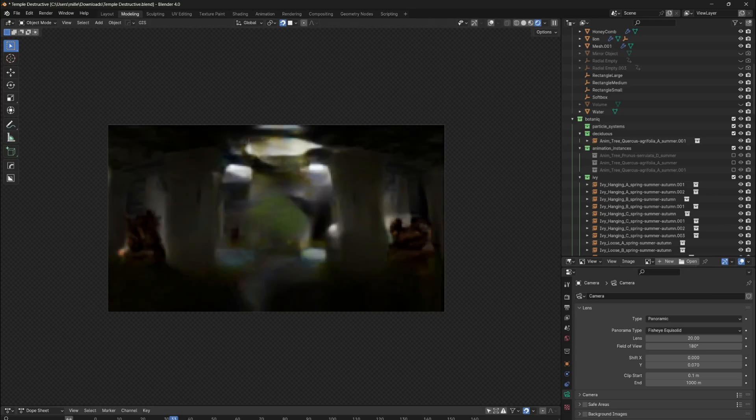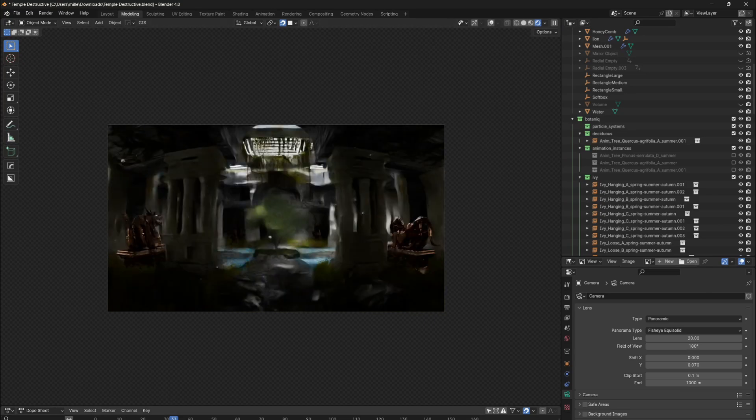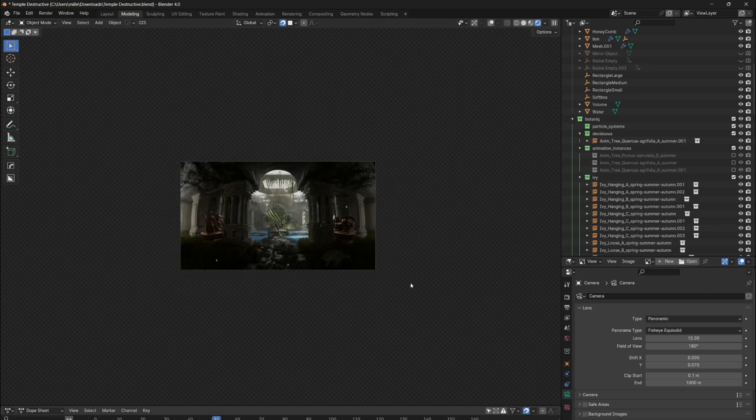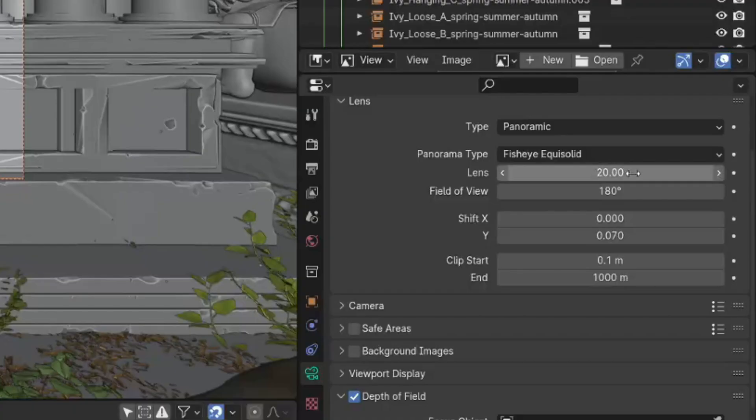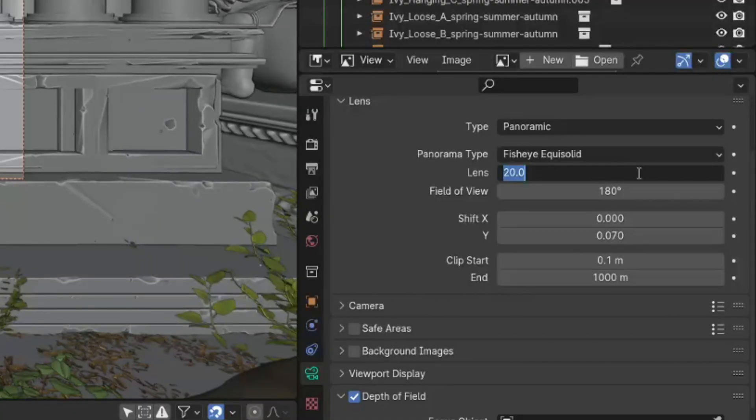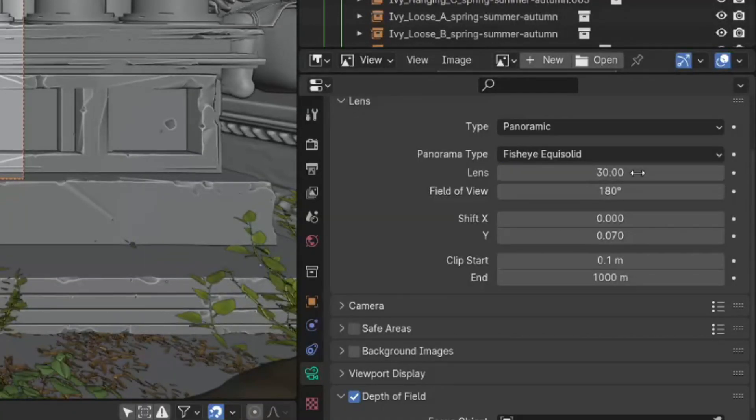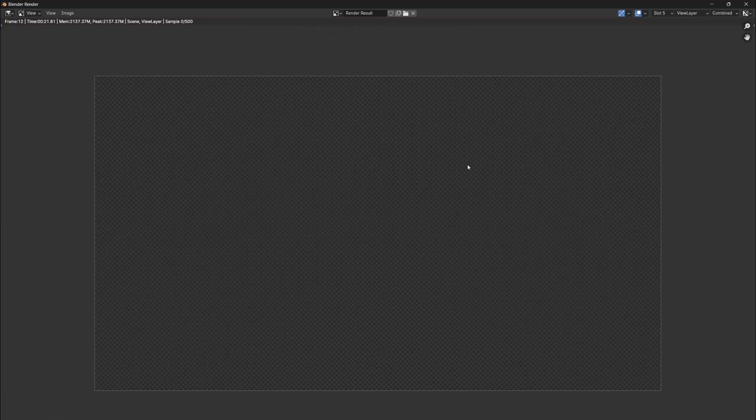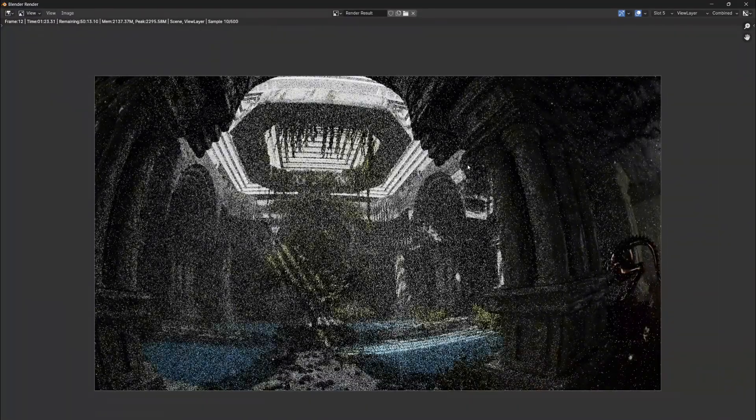Now you can see the actual fisheye lens effect, but if you want to fit the render view to your camera frame, just increase the focal length, which is the same unit that is being used in the perspective camera type. Now you can render your scene.